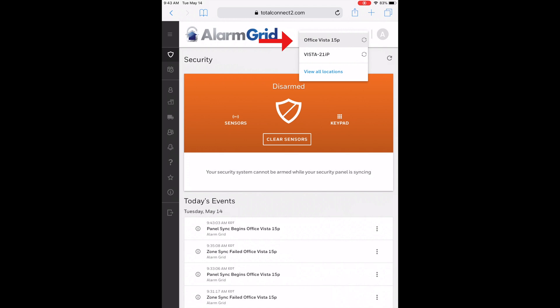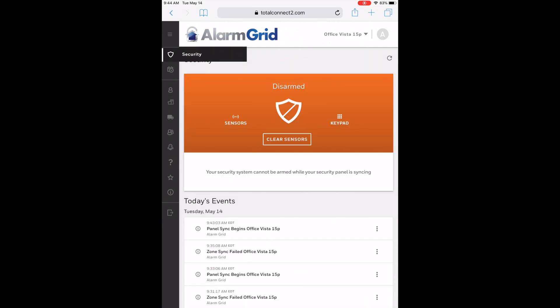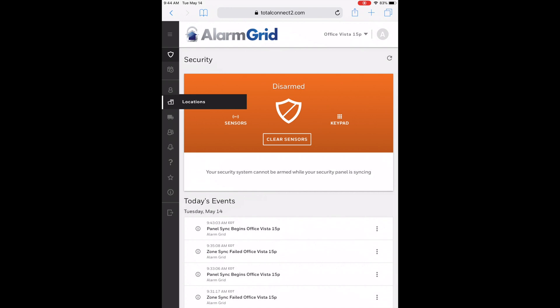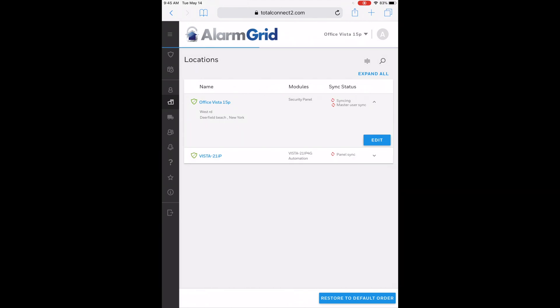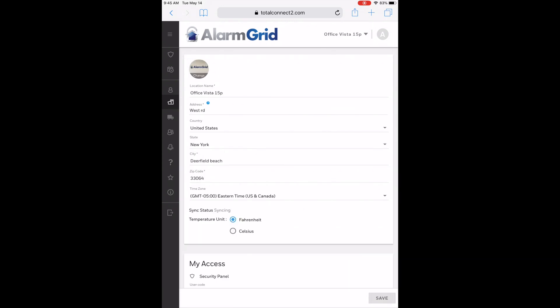I have selected my Office Vista 15P. In order to change the image for that location, on the left-hand side there's a gray bar. On that gray bar you're going to see a little house icon, usually right underneath the person icon. If you click it, it'll say Locations. Then you see your multiple locations — use the little down arrow to expand it. I'll do the Office Vista 15P first, hit the down arrow, and then hit Edit.